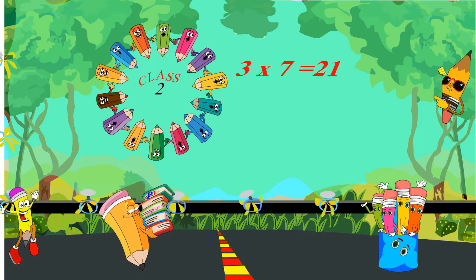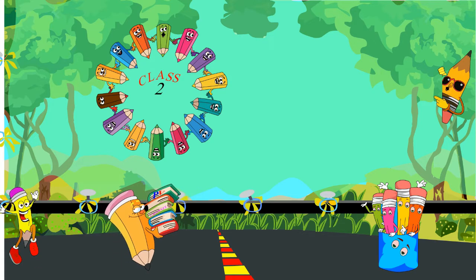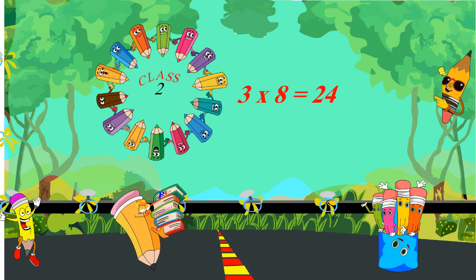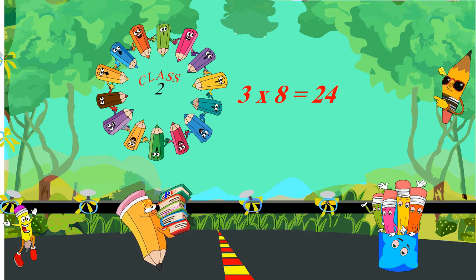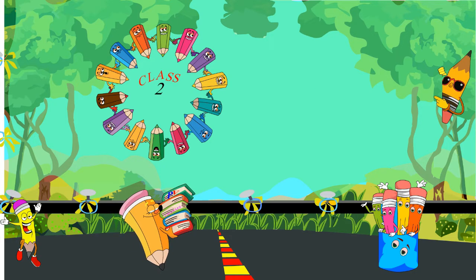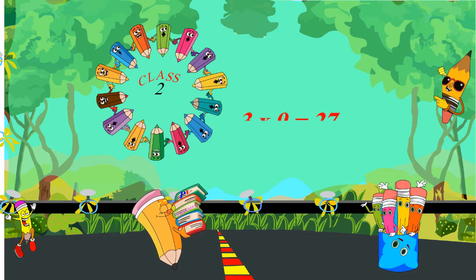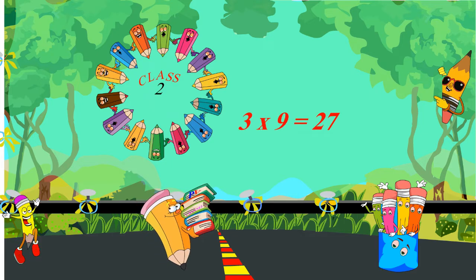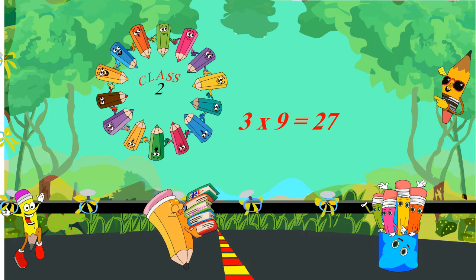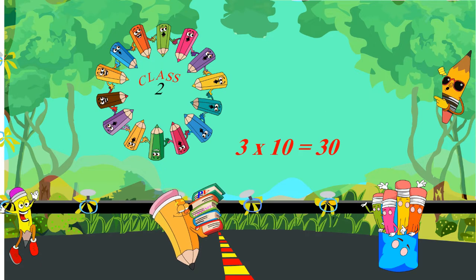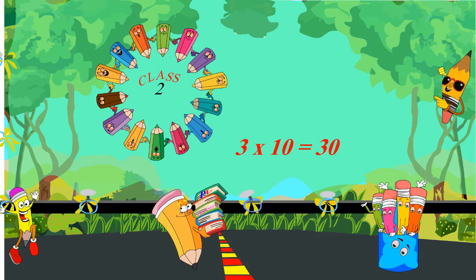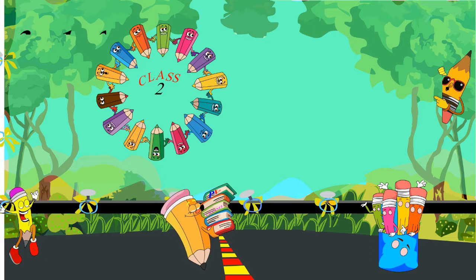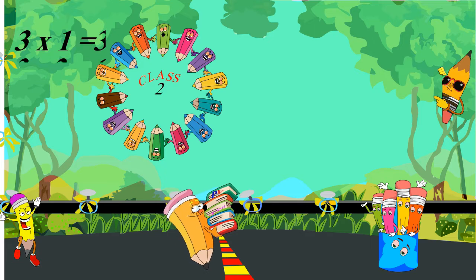Three sevens are twenty-one. 3 eights are 24. 3 nines are 27. 3 tens are 30.